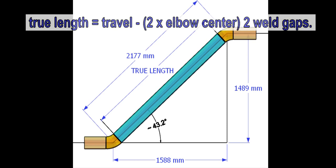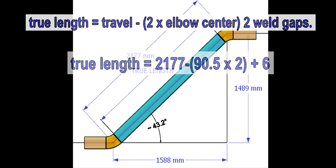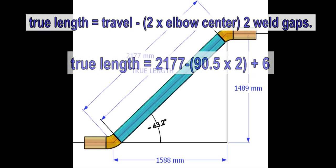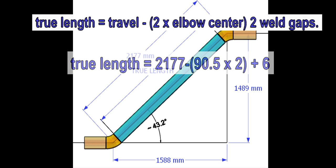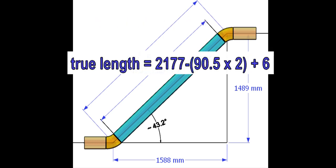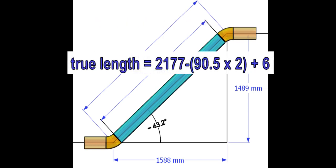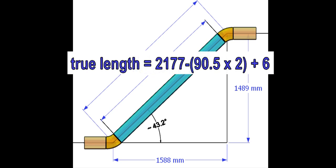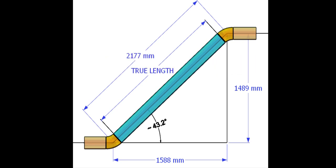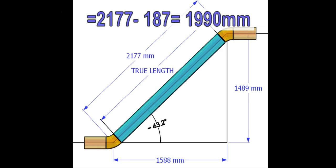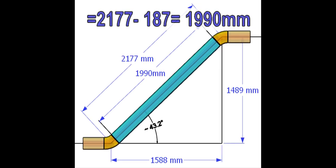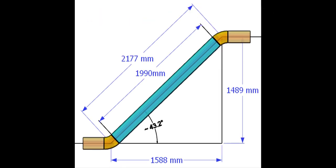The true length formula is the travel minus the sum of two elbow centers and two weld gaps. Here, I assumed one weld gap is 3 millimeters. The result of the calculation is 1990 millimeters, and that is the true length of the pipe.